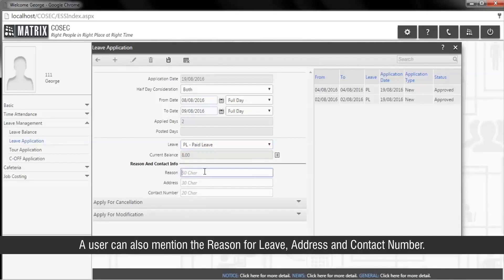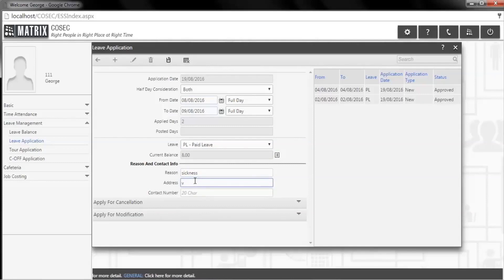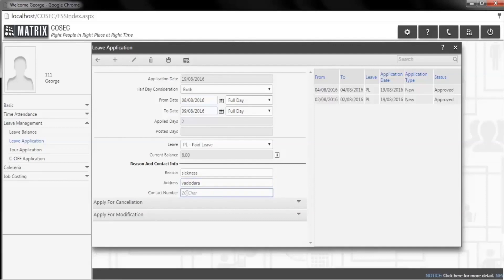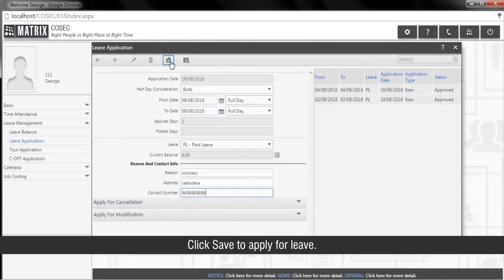A user can also mention the reason for leave, along with their address and contact number. Click Save to apply for leave.